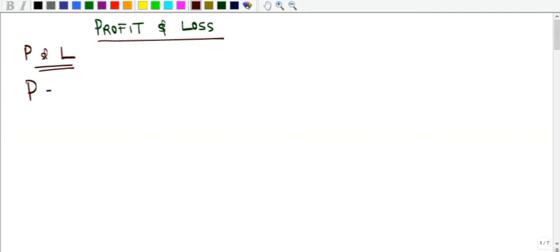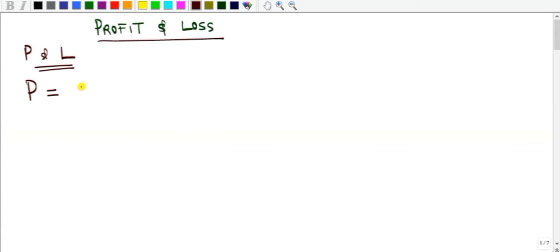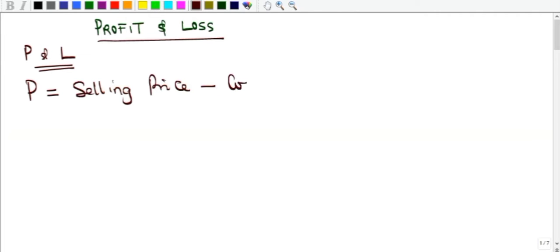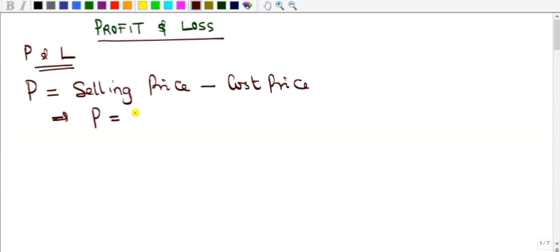Profit is simply equal to the selling price of the transaction minus the cost price. If you go to buy goods at a particular price — the cost price — and sell them at a particular price — the selling price — the subtraction of the two gives you the profit. So P = SP − CP.